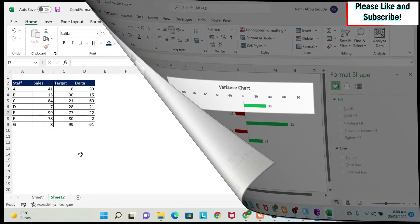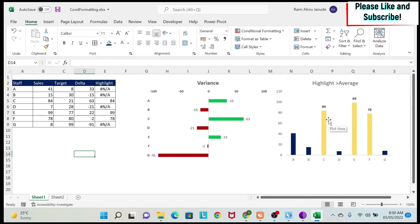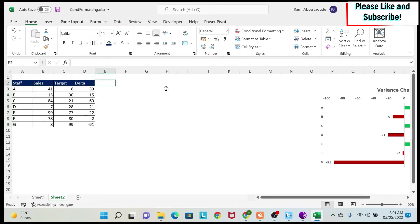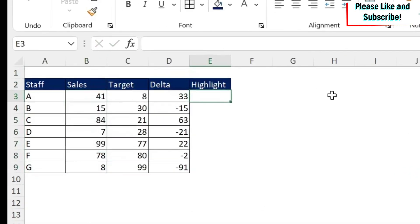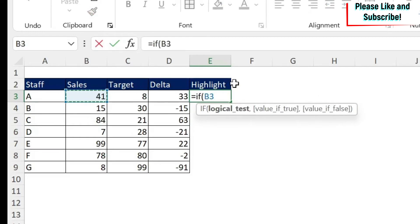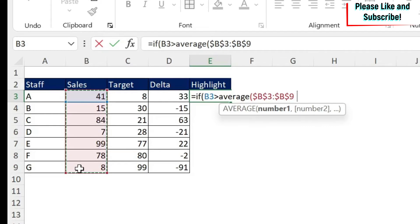For the second chart I want to highlight in a different color the values that are above the average. To do this I need two series: one is the normal sales series, and one additional series placed on top of it that highlights only the values I need. I'll create a column called 'Highlight' with the formula: if sales is above average, using F4 to lock the reference when dragging, give me the value.